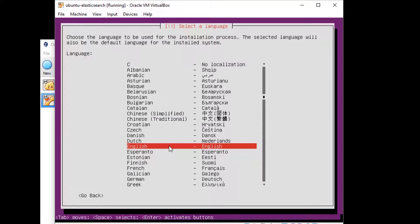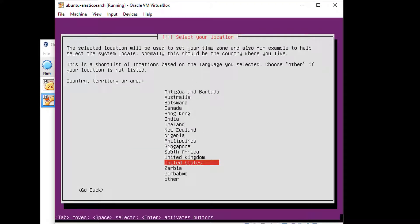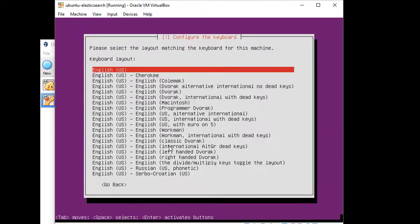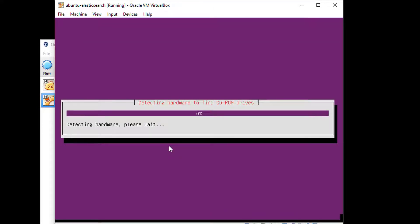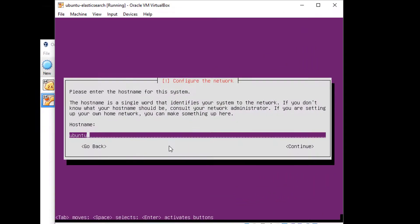I'm going to go ahead and accept the defaults here. English United States, that is in fact where I am. Go ahead and change that if you need to. I'm not going to detect the keyboard layout either and stick with the default English layout.